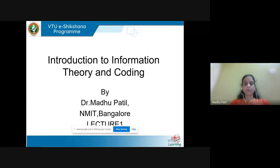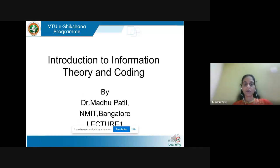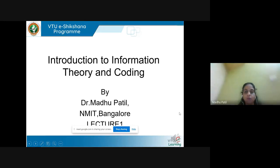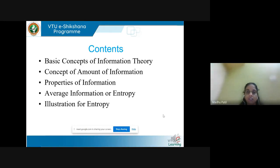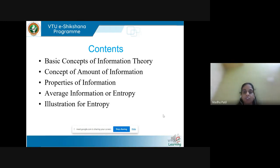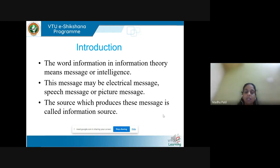Hello everyone. I'll be giving a series of lectures on information theory and coding. In this module, we'll start with module one. In this session, we'll learn the basic concepts of information theory: concept of amount of information, properties of information, average information or entropy, and illustrating examples for entropy.